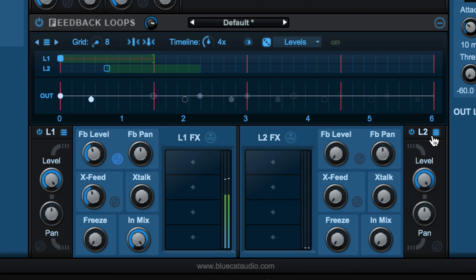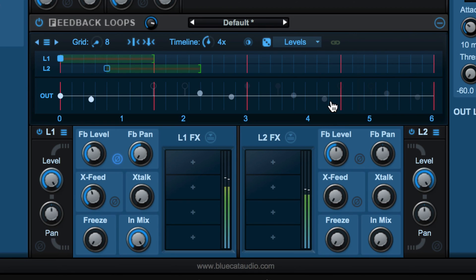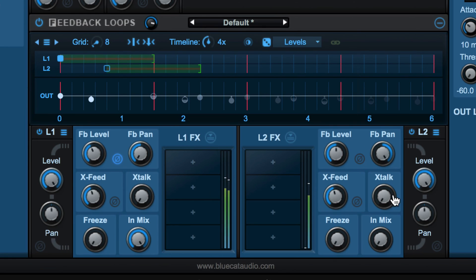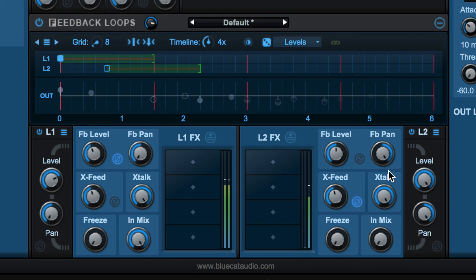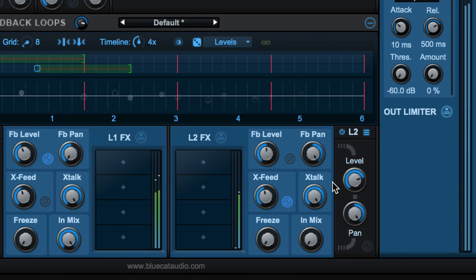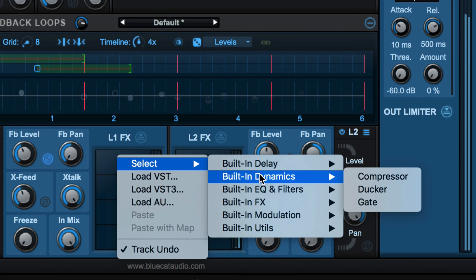We have panning for the individual loops — I'll pan this one that way. On loop two we'll set the level up a bit higher and pan that opposite. We'll cross feed some of this into the first loop as well, and we have crosstalk which I'll dial up for both of them. Let's offset the phase there. These are the general mixer settings. We can process each of these with different plugins.